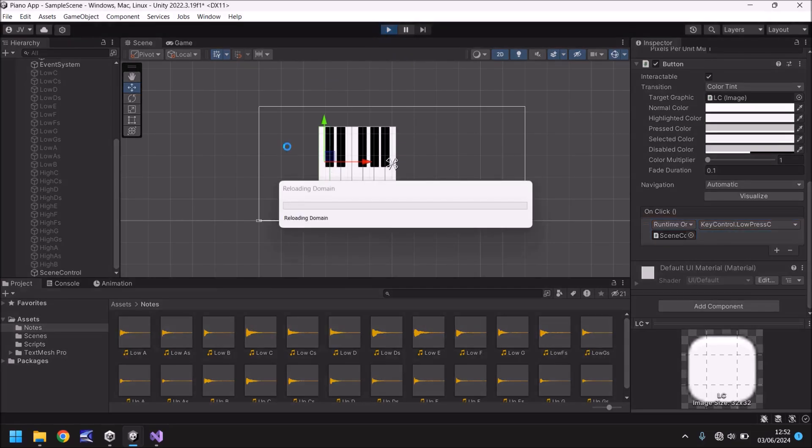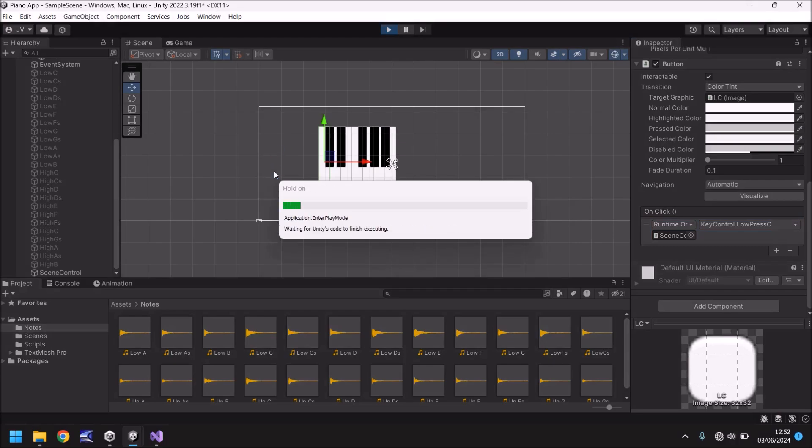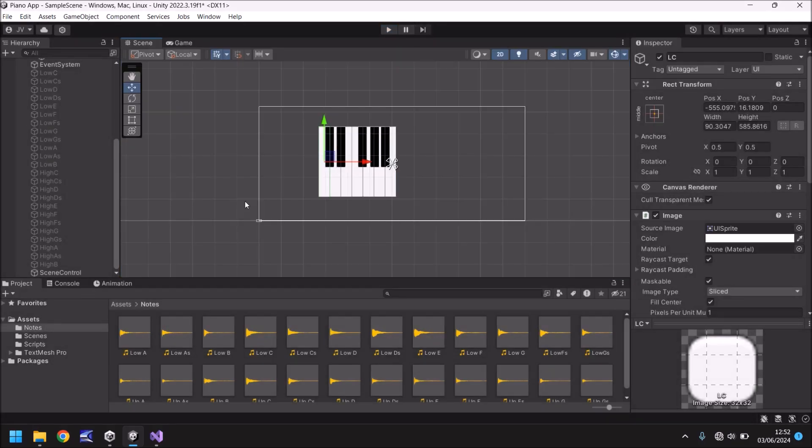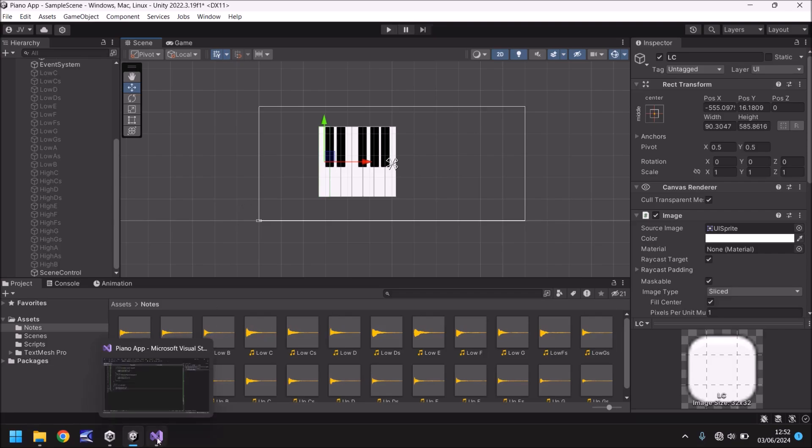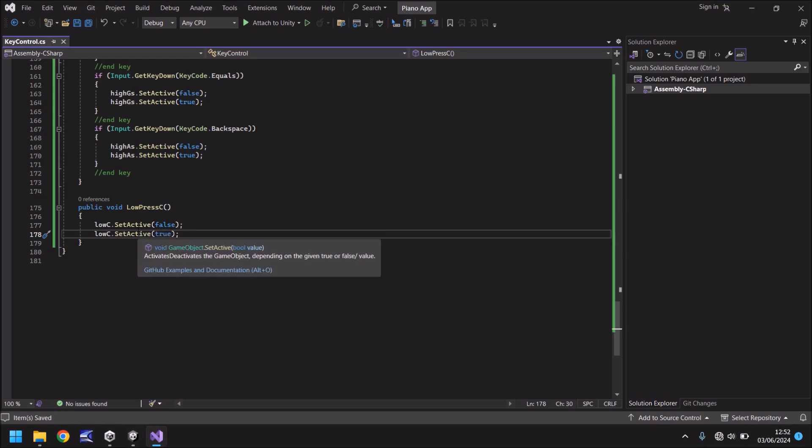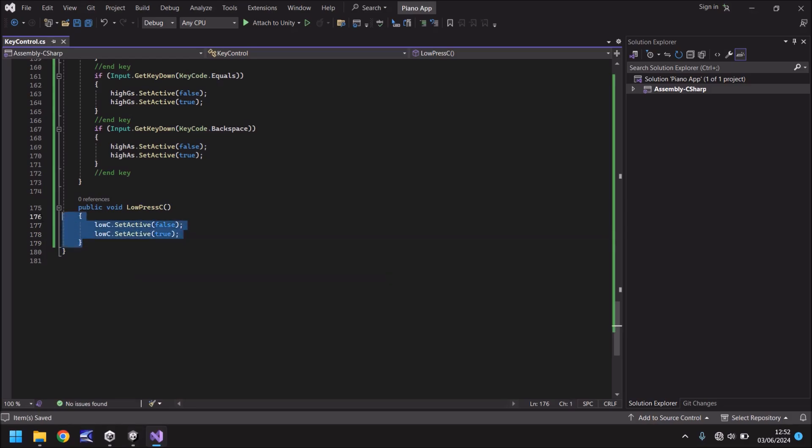And what that will do is it will apply the code that we've just written to this one button. So if we press play now, we should be able to click this button and it will function the exact same as when we press the Q key on our keyboard. And as I mentioned earlier, the way this is all set up, this will work perfectly as a touch screen. So this button requires no extra effort to work on a touch screen, i.e. a phone or tablet.